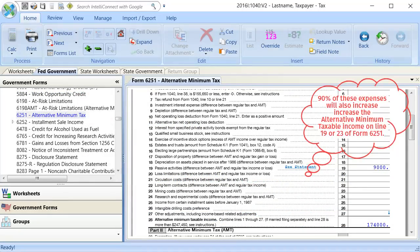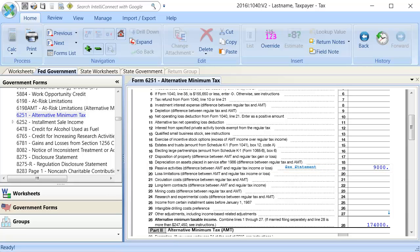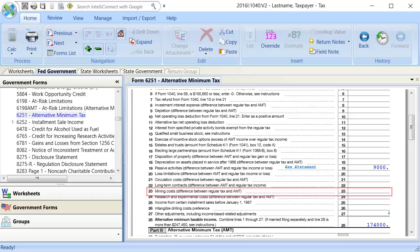Ninety percent of these expenses will also increase the alternative minimum taxable income on Line 19 or 23 of Form 6251. If the pass-through activity is passive, this adjustment will flow to Line 19. If the activity is non-passive, it will flow to Line 23.